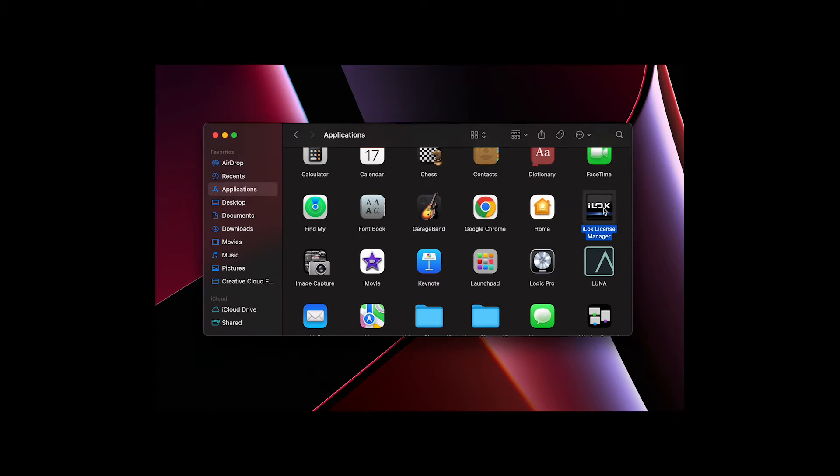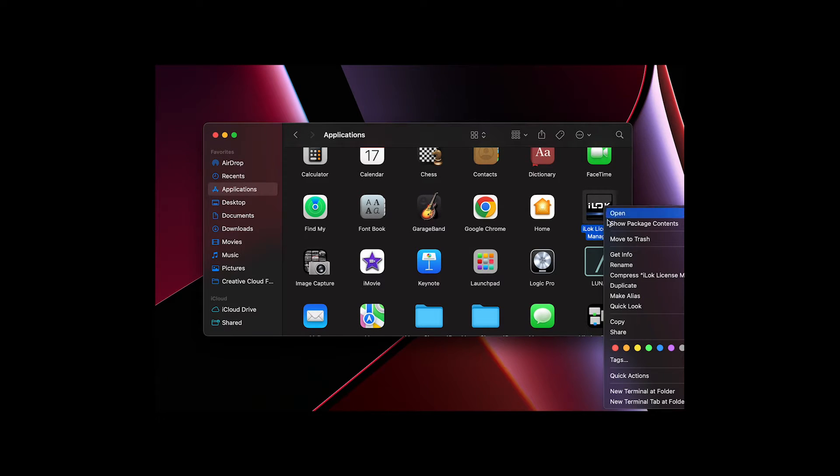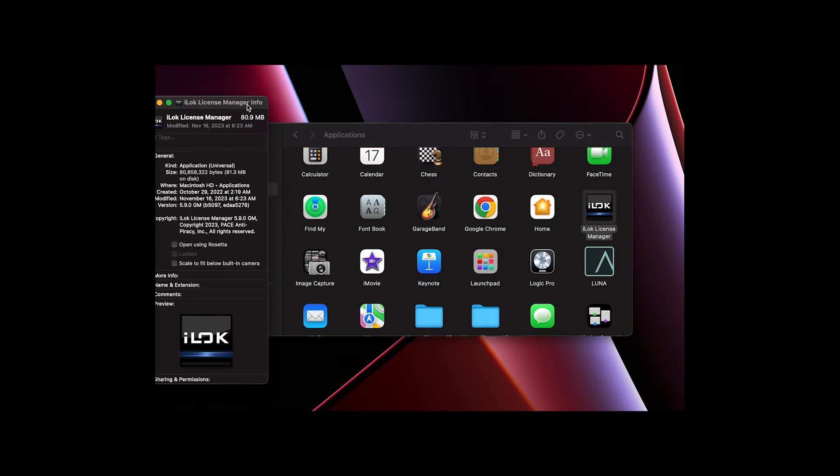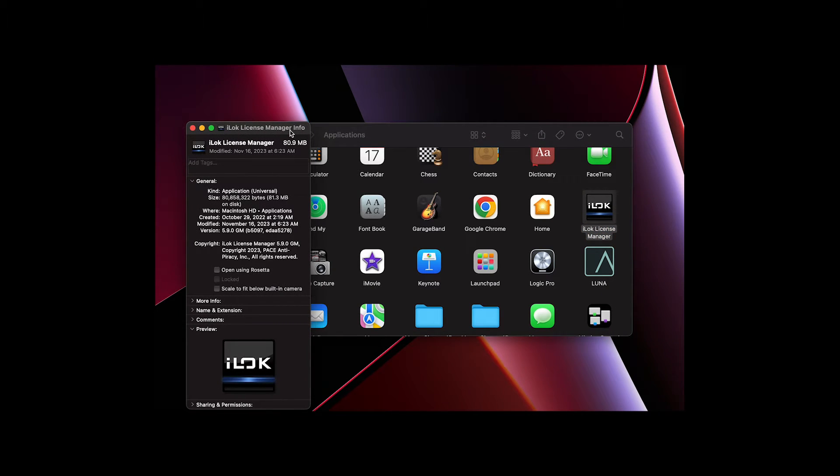Open the Applications folder and find the iLock License Manager application. Right-click the application and choose Get Info. In the window that opens, look for the Open Using Rosetta option and enable it.